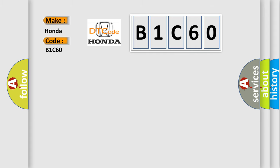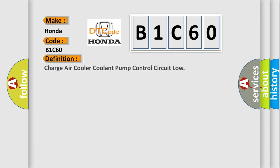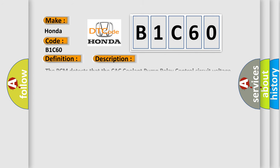The basic definition is Charge Air Cooler Coolant Pump Control Circuit Low. And now, this is a short description of this DTC code.